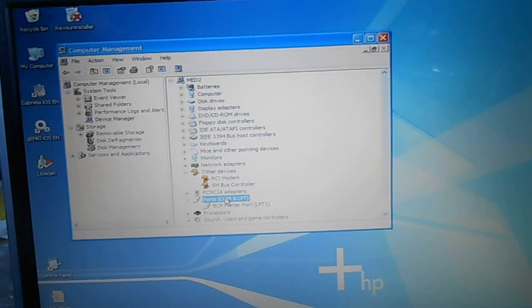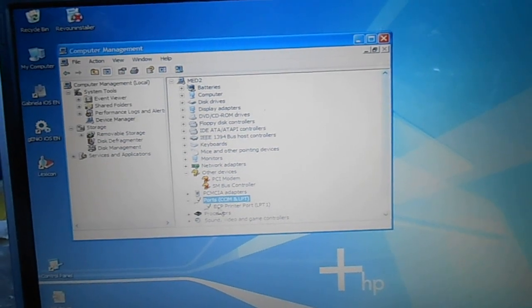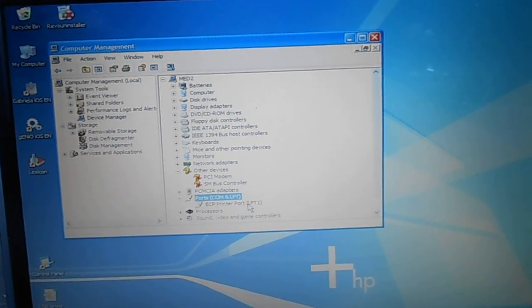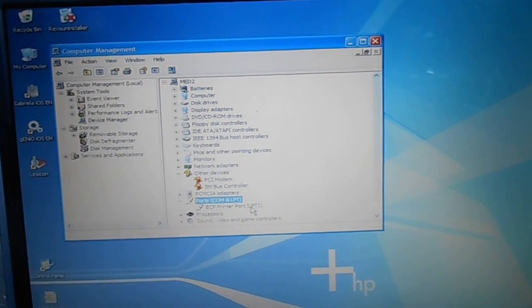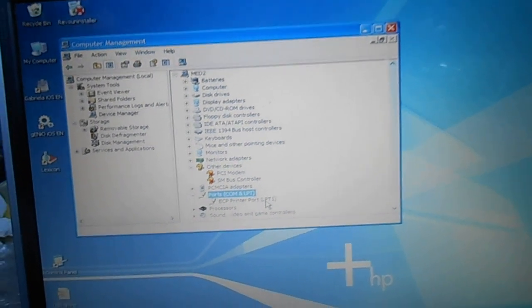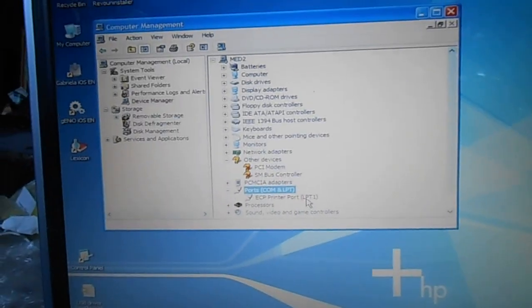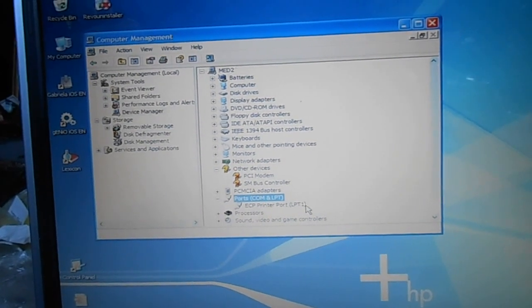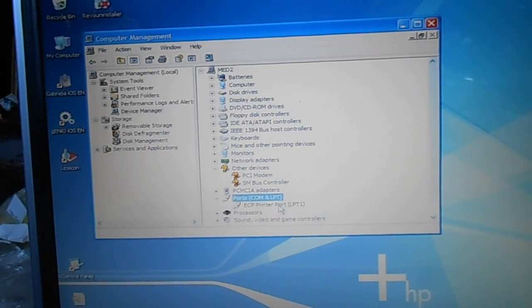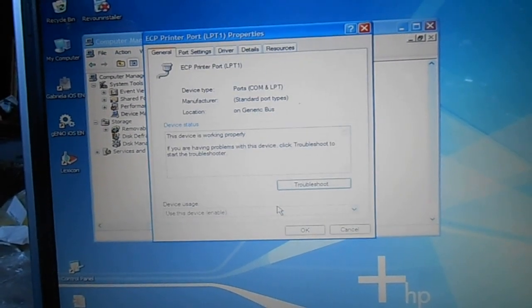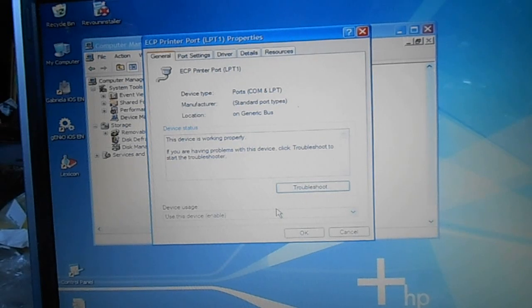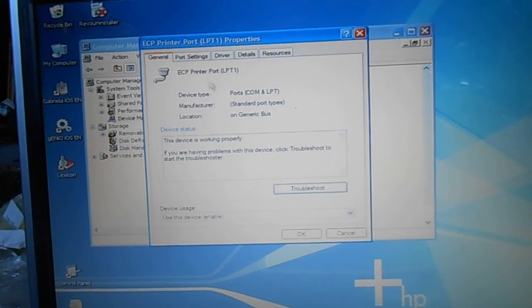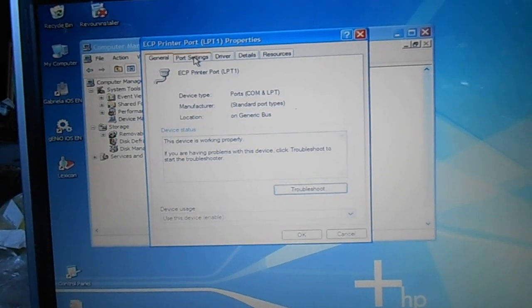So it comes up: ECP Printer Port, and in parentheses it says LPT1. I'll click on that and we go to Port Settings.